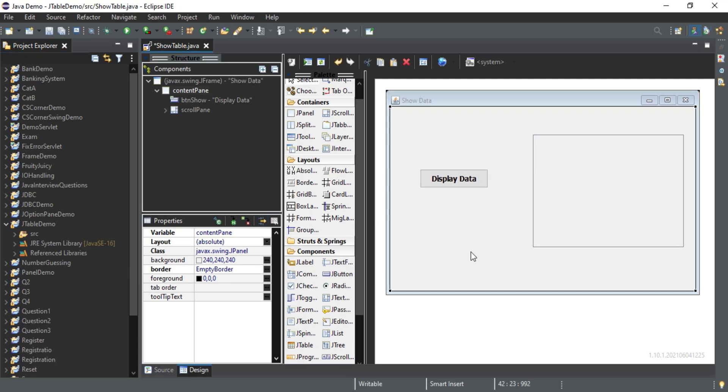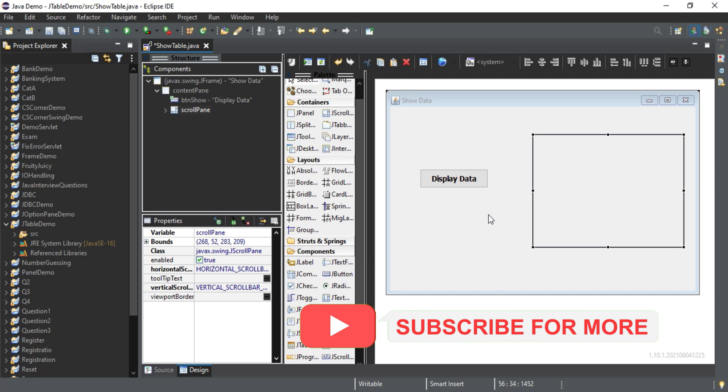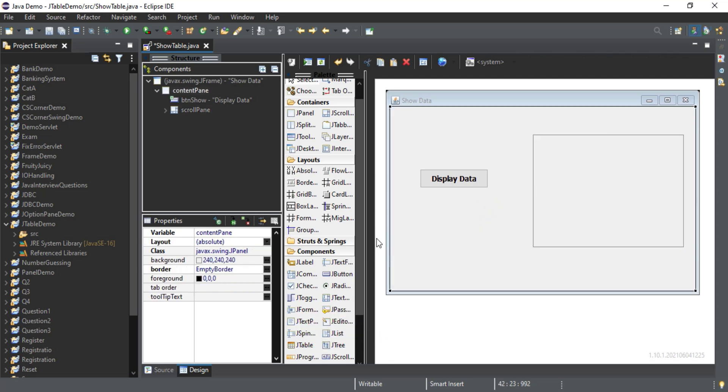I'm thinking to add one more button to clear the JTable control, so let me take a button and add it.